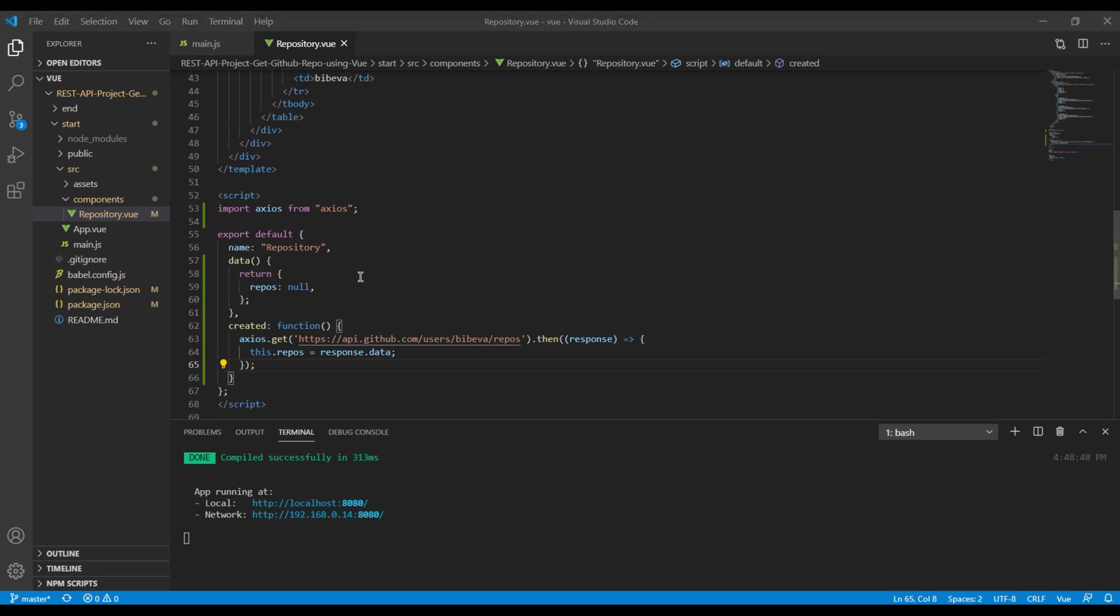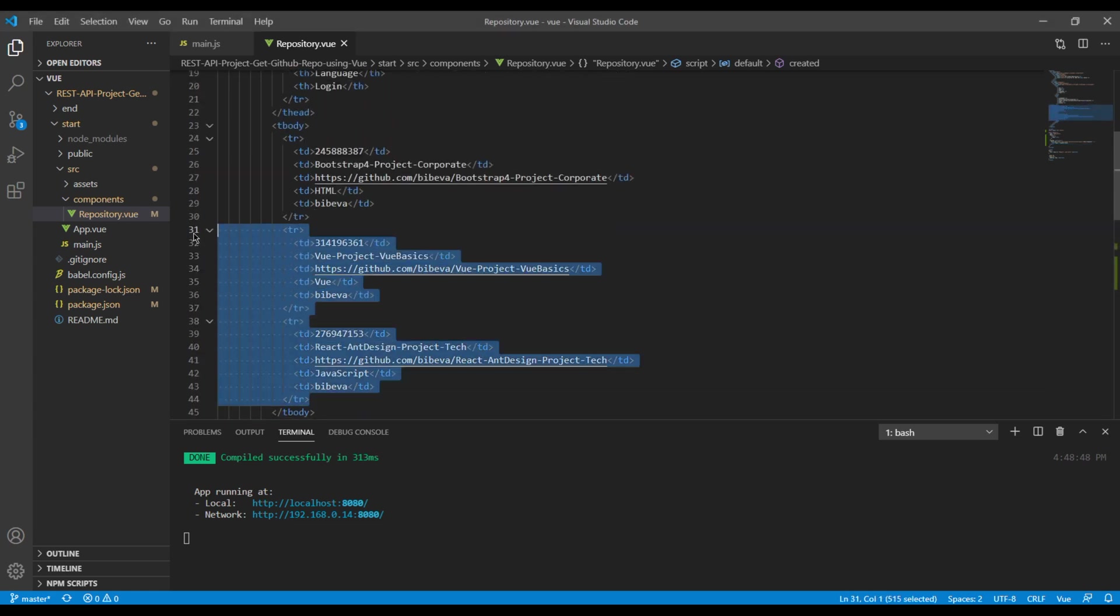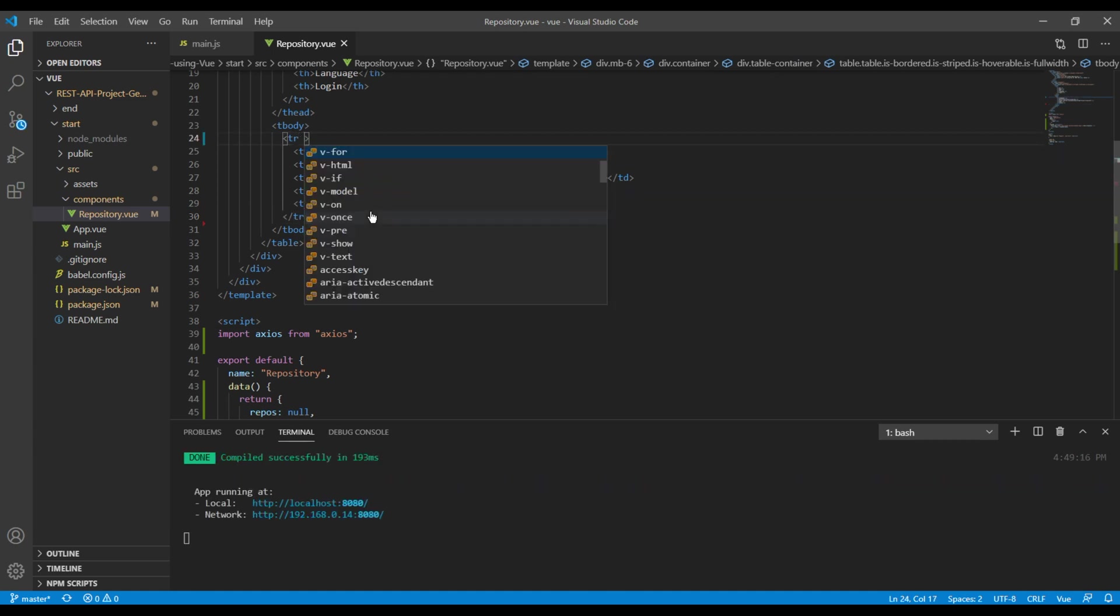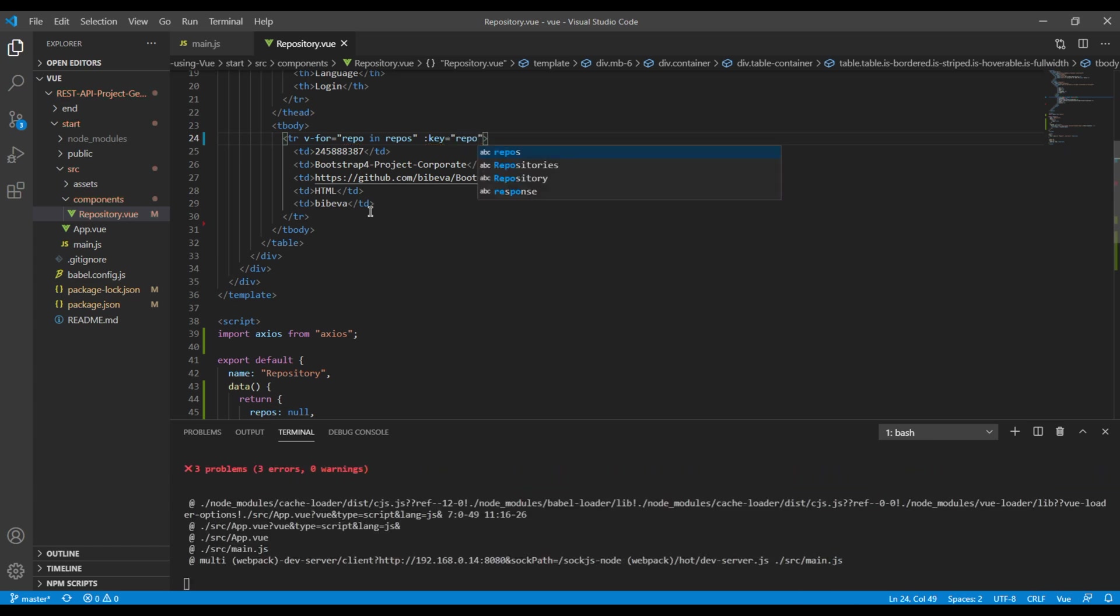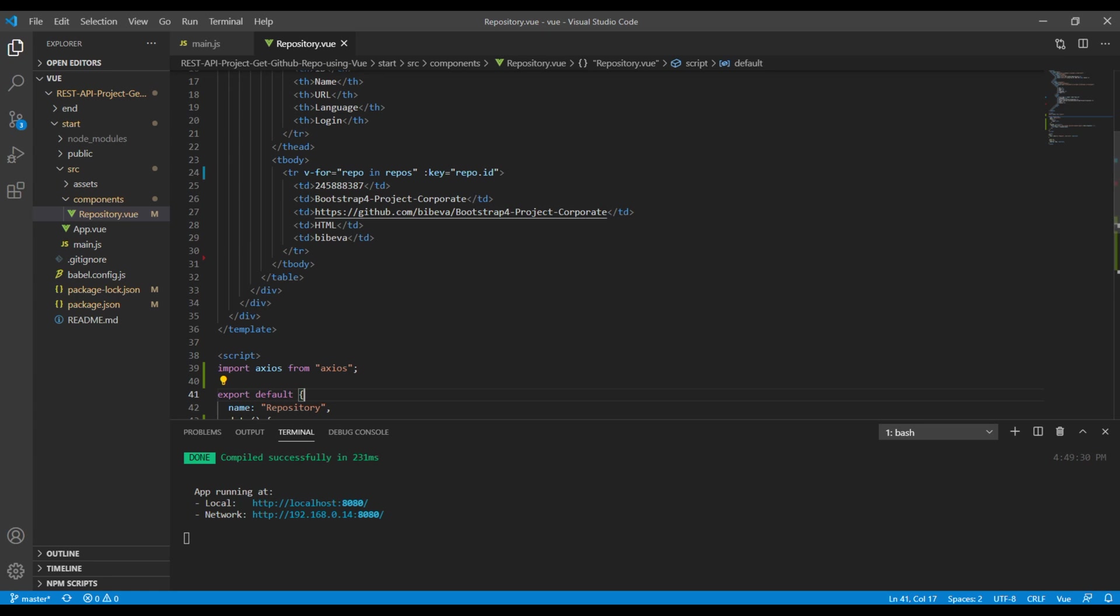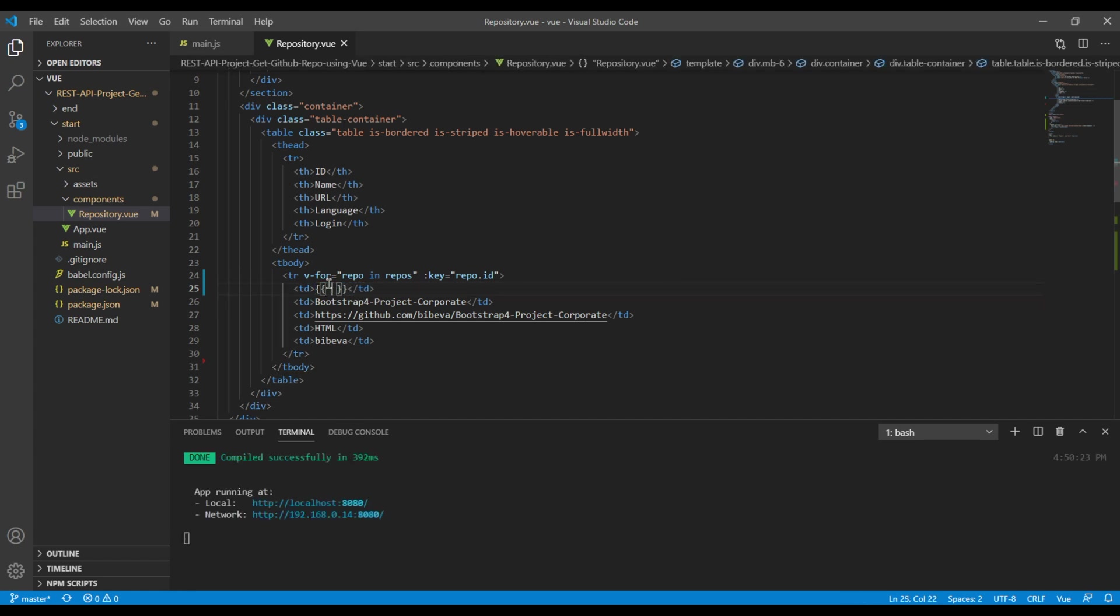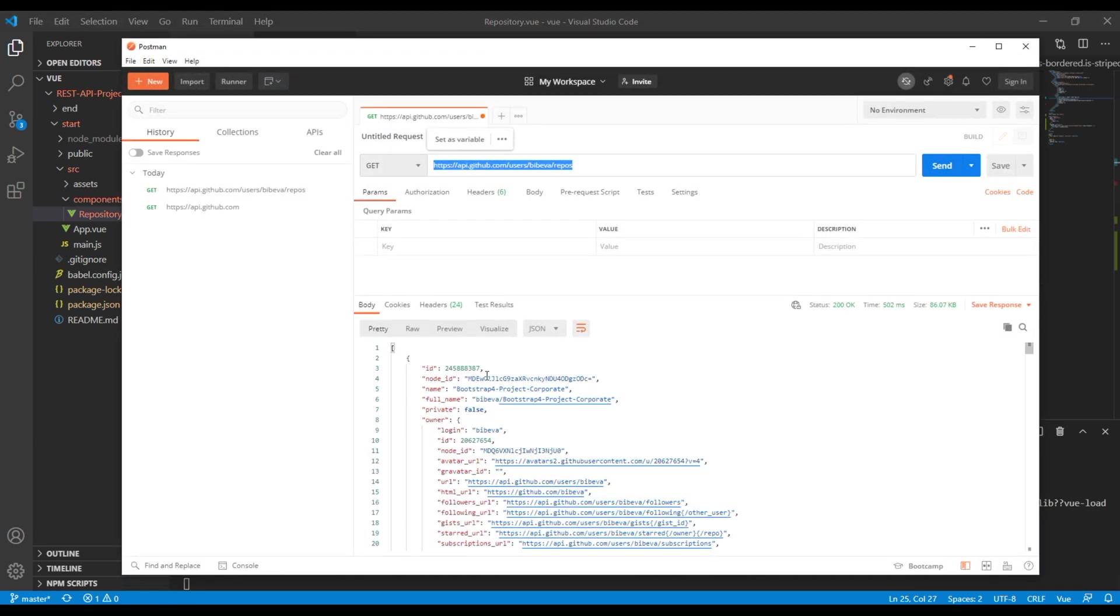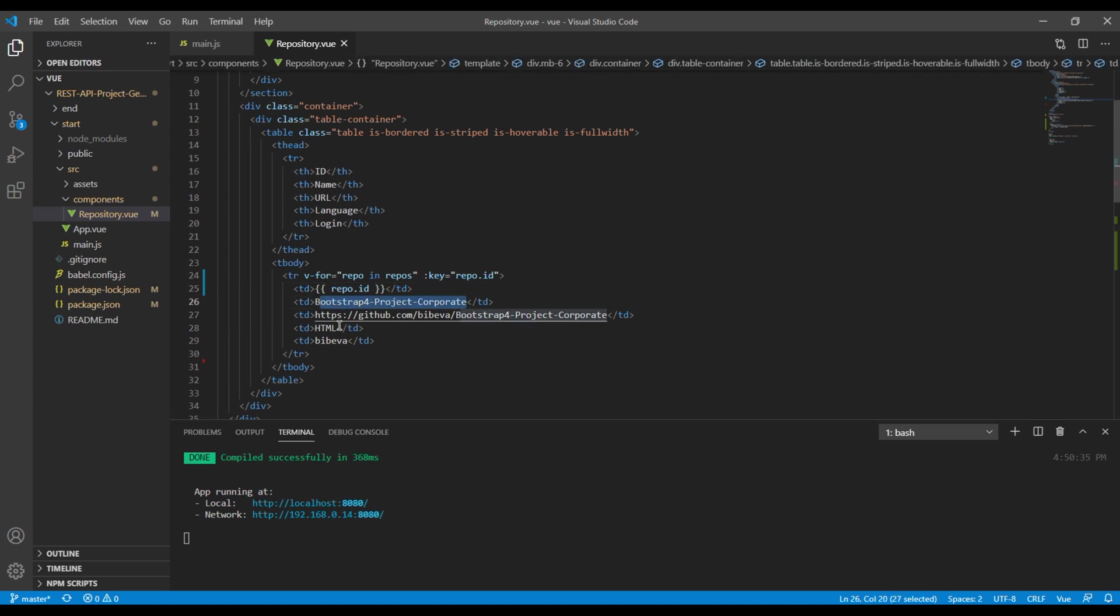Now let's use for loop and interpolation to show the data, but first let me remove these two table rows. And over here I will use v-for repo in repos, then the key will be repo.id. Now we need to show the ID, so over here I can remove it and use double curly braces. You can check in the Postman, it's ID, so you can copy and paste over here.